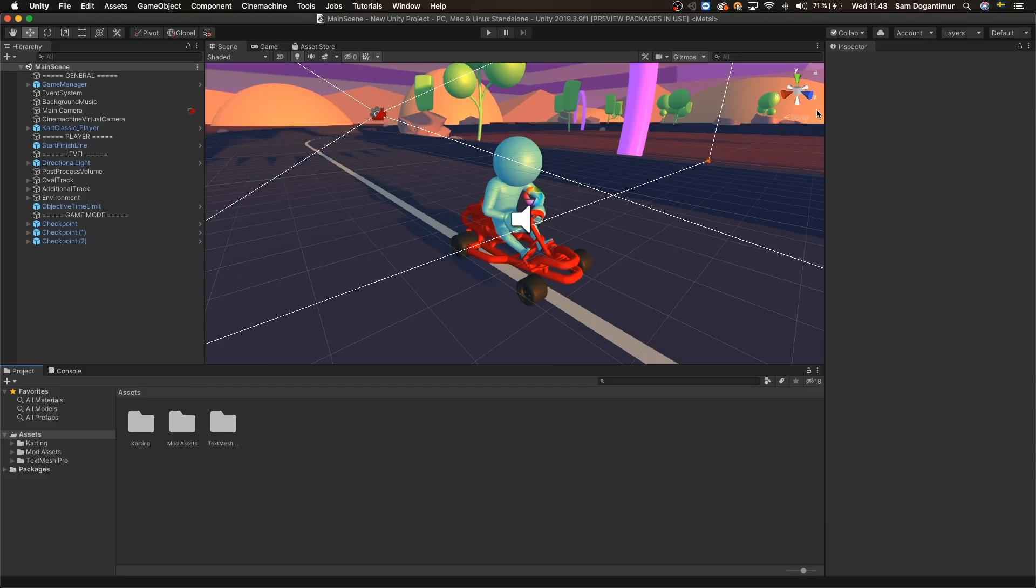Now before we share our game, we need to build it once. Creating a build of our project is an easy way to say you had Unity compile the desired scenes from your game into a file that can be played on your desired platform. In our case, the platform we'll build for is of course WebGL.